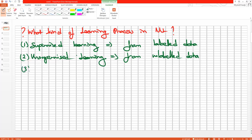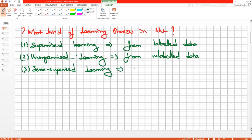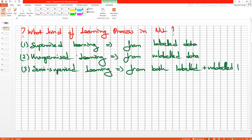We also have semi-supervised learning. Semi-supervised learning includes content from both labeled plus unlabeled data. For example, if we have some labeled data for x to y, but we also have some annotated and unannotated data, we can combine these two things and say this can be learned in a semi-supervised way using both labeled and unlabeled data.